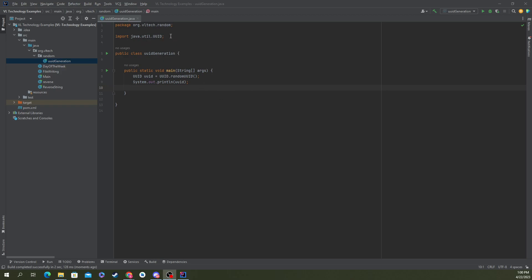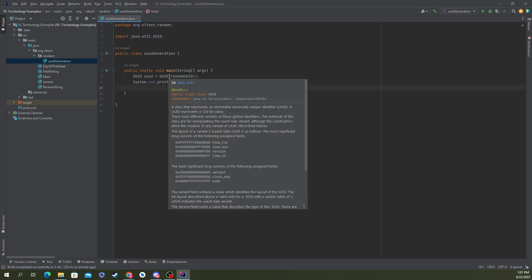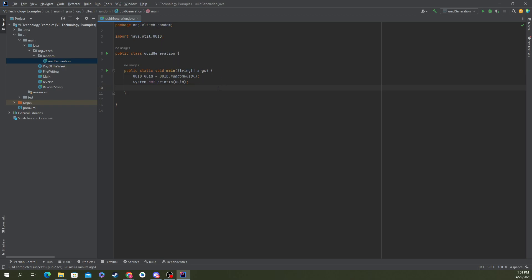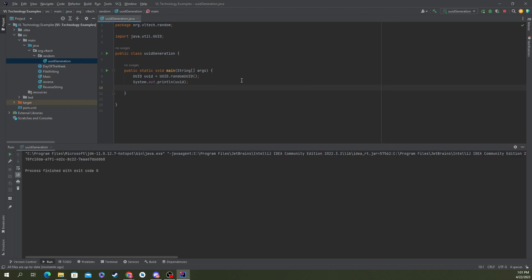So what you're going to start by doing is importing Java util UUID. And from here, all you need to do is UUID, whatever you want to name it, equals UUID.randomUUID. Now you can create a new one with some arguments, but we just use the random one for now because I think it makes it easier for the video. And then you have an ID here that is unique no matter what, and it's different every single time you run it.